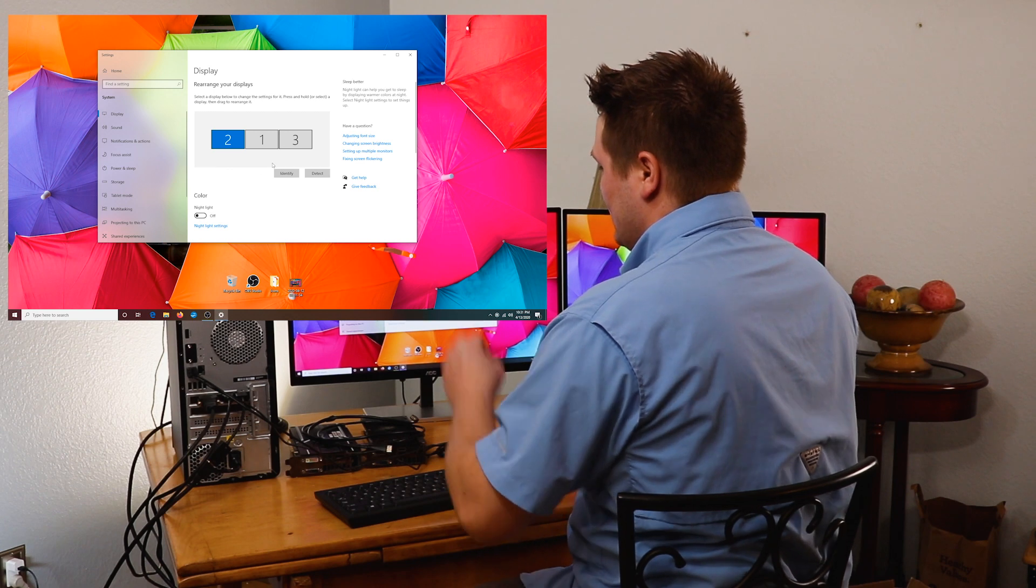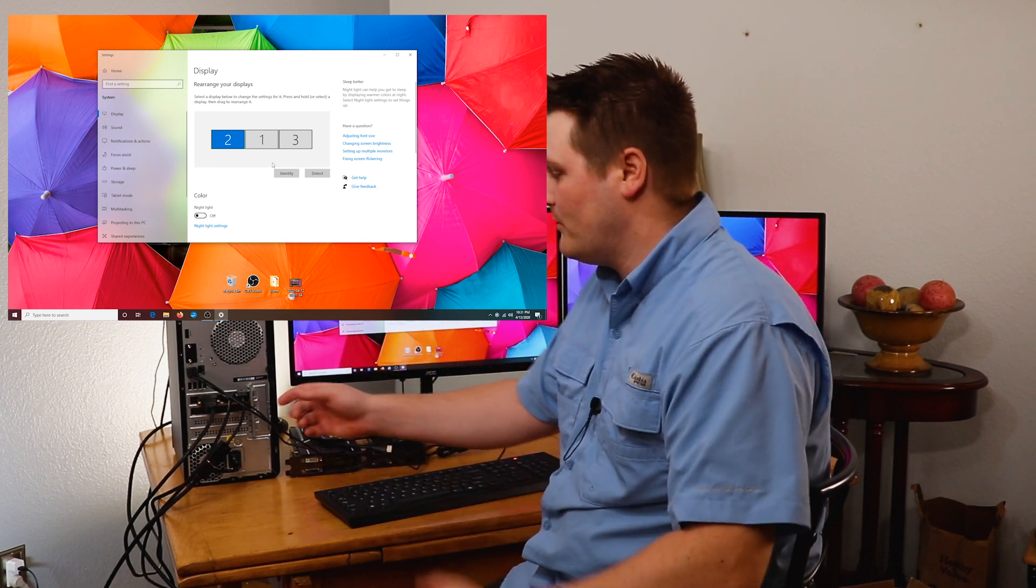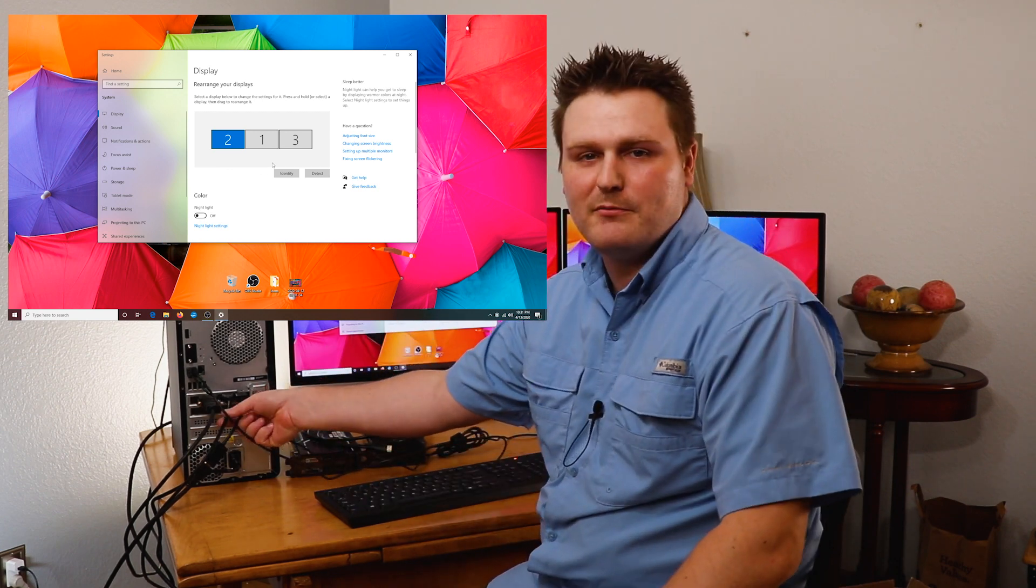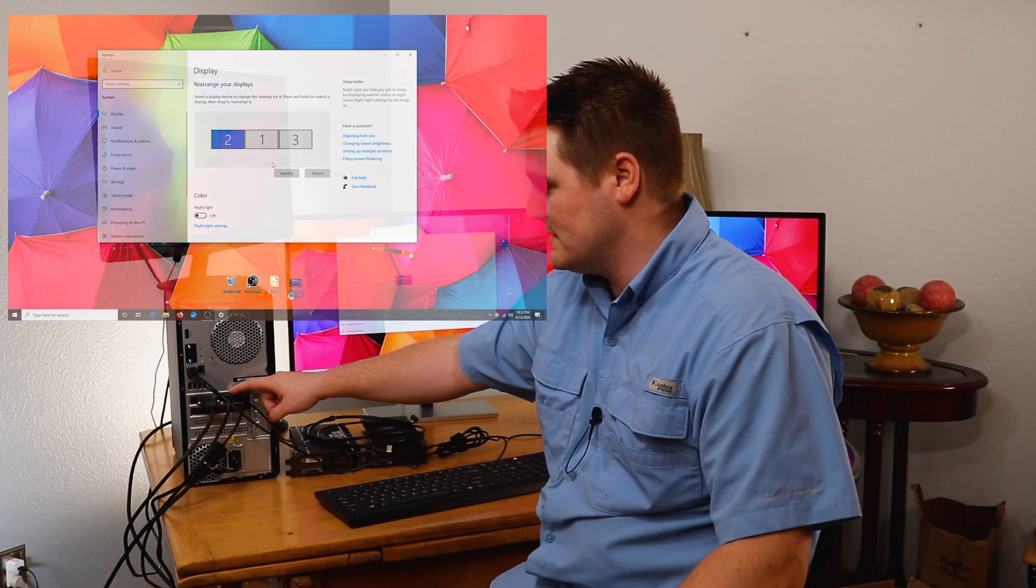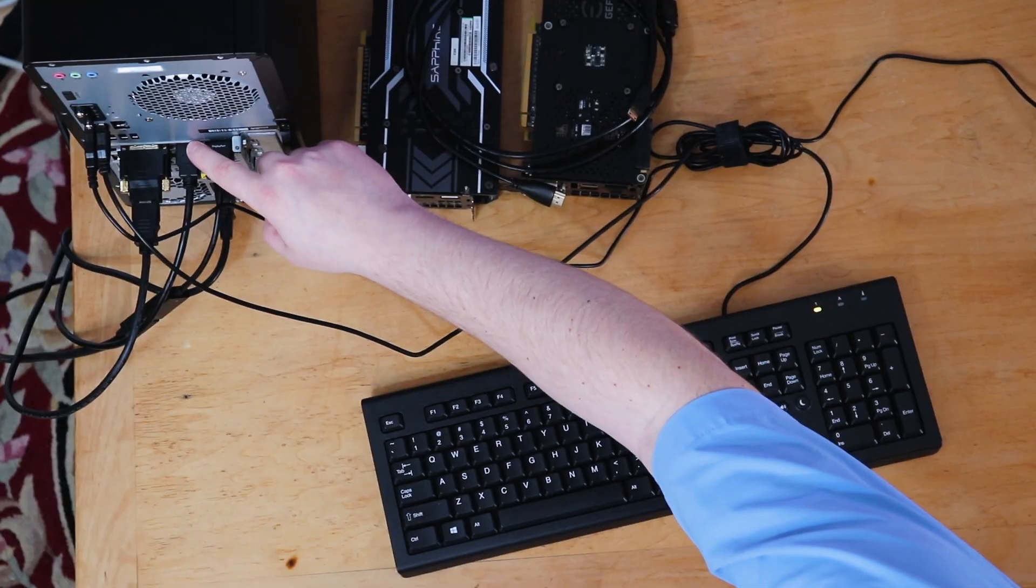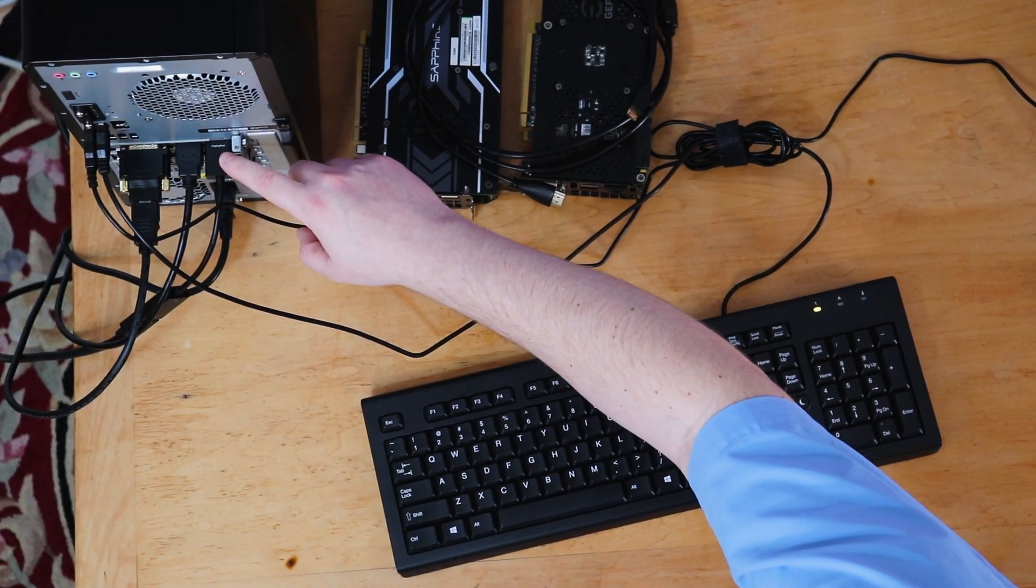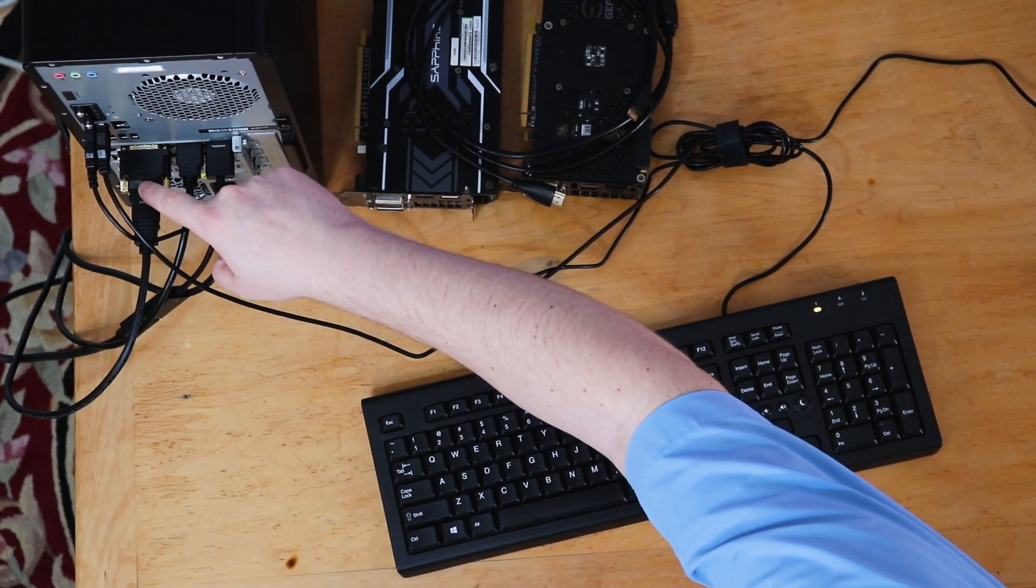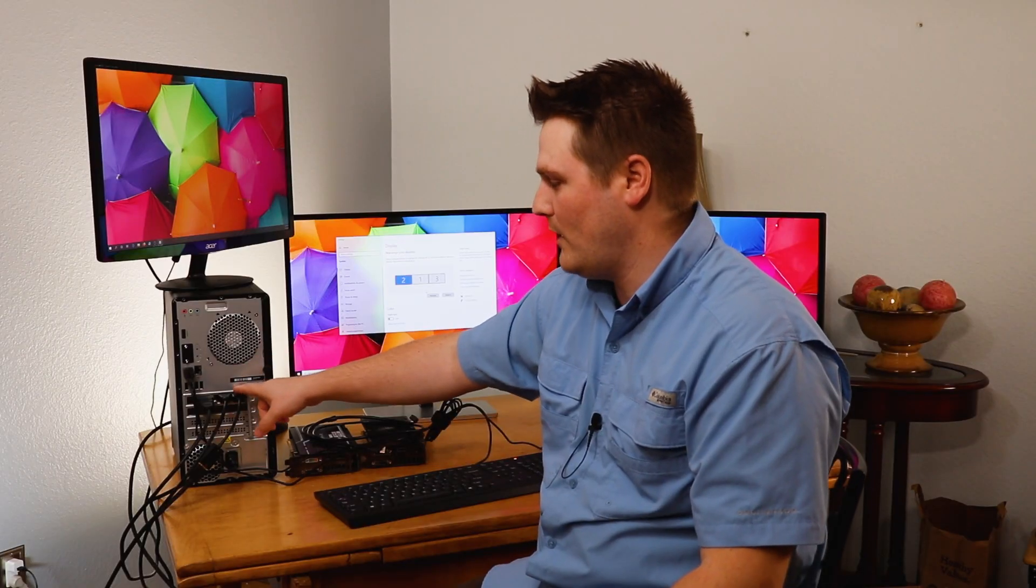The other thing is where I'm going to go over the monitors really quick. Usually the primary will always be your HDMI, which is going to be this guy right here. Your secondary is going to be your DP. Your tertiary is going to be your DVI. It's usually from right to left here.